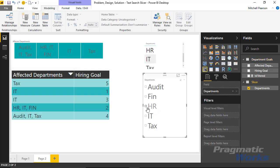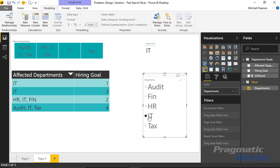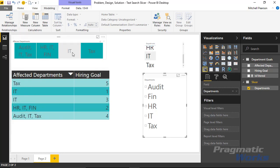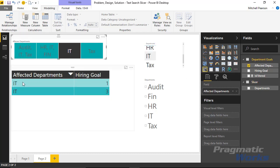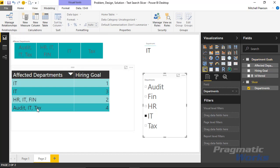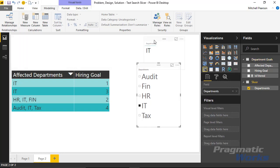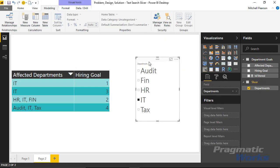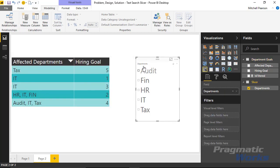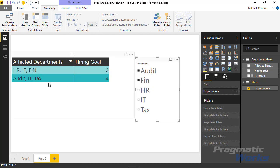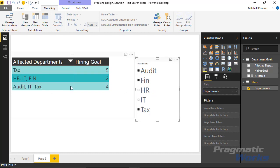Now you'll see that the only records showing in this table are the ones that are HR or Tax. If I remove those filters, everything shows up. But now when I click IT, it shows all four records from Affected Departments where IT exists — all four, in direct contrast to our original filter which only showed exact matches. It's doing a search and returning the search criteria rather than the exact match. We can also do multi-select: I can click Audit and then Finance, and even though Audit and Finance are not exact matches, they show up. That is how we solve this problem of a slicer that does a search rather than an exact match.